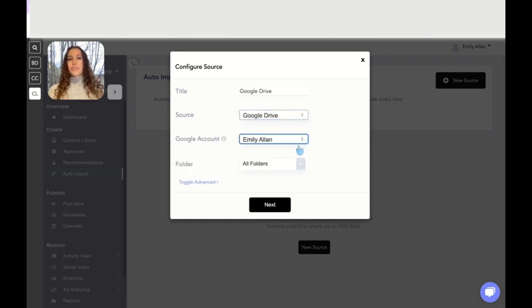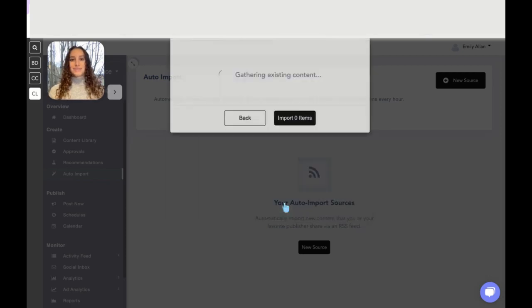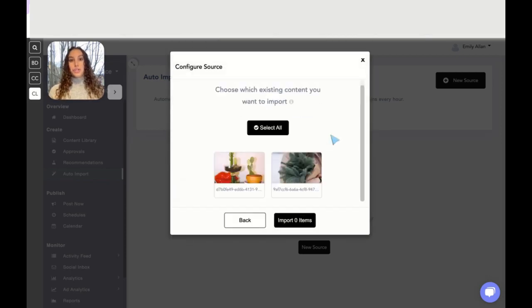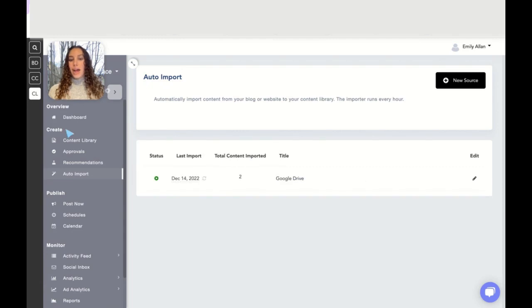Next, I have these two pieces of content. I'm going to select all and then import two items. If I go back to my content library, they are now right here.